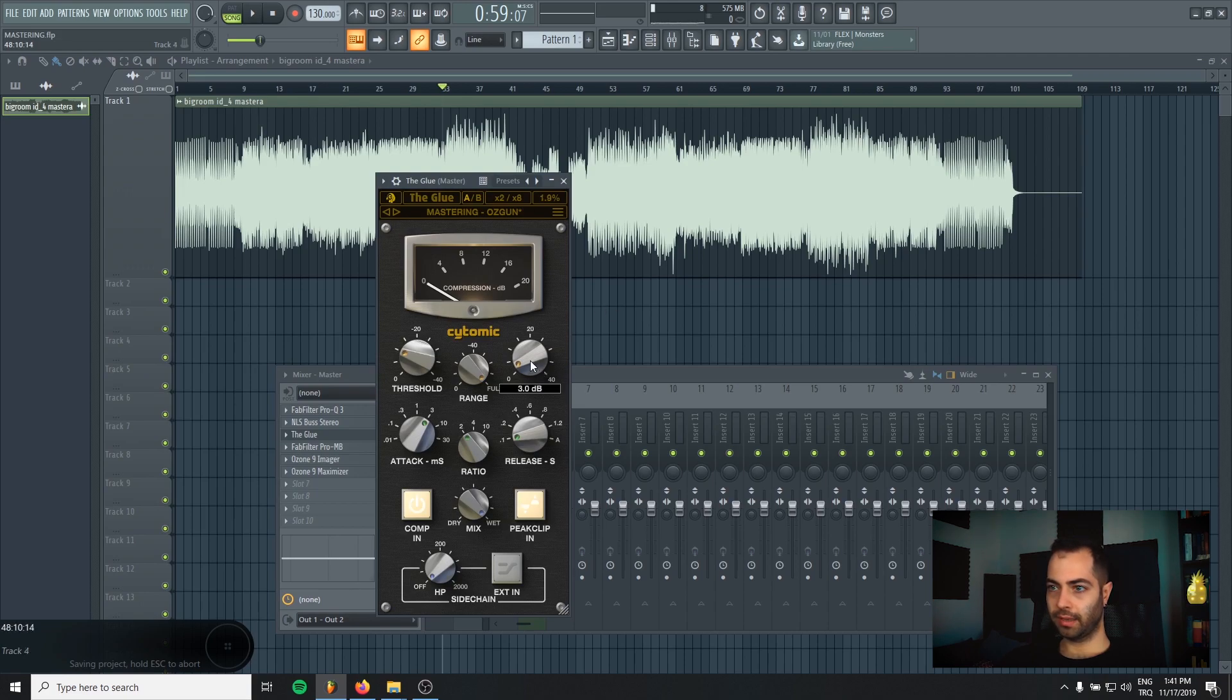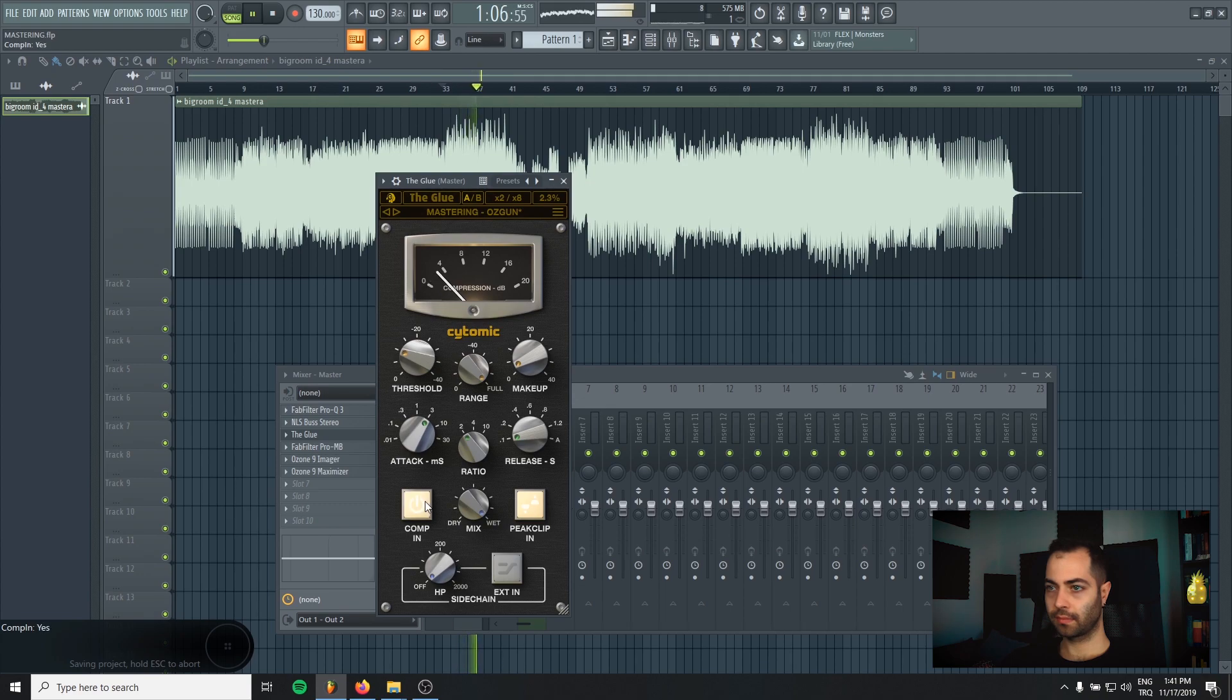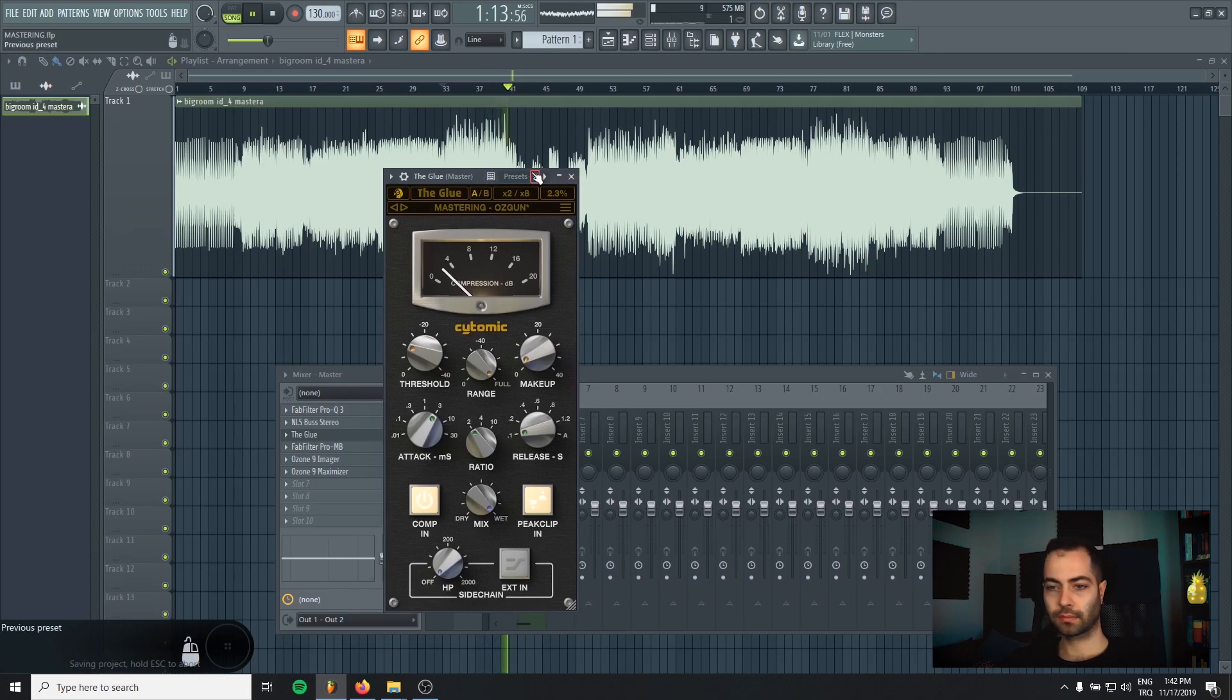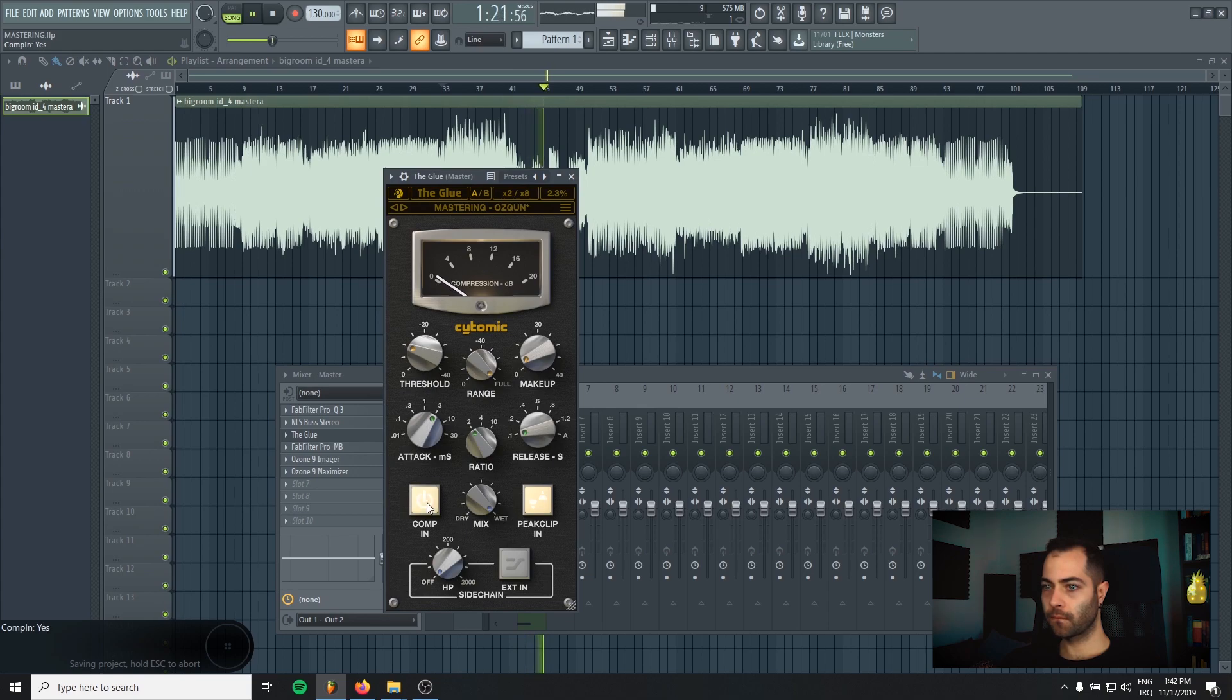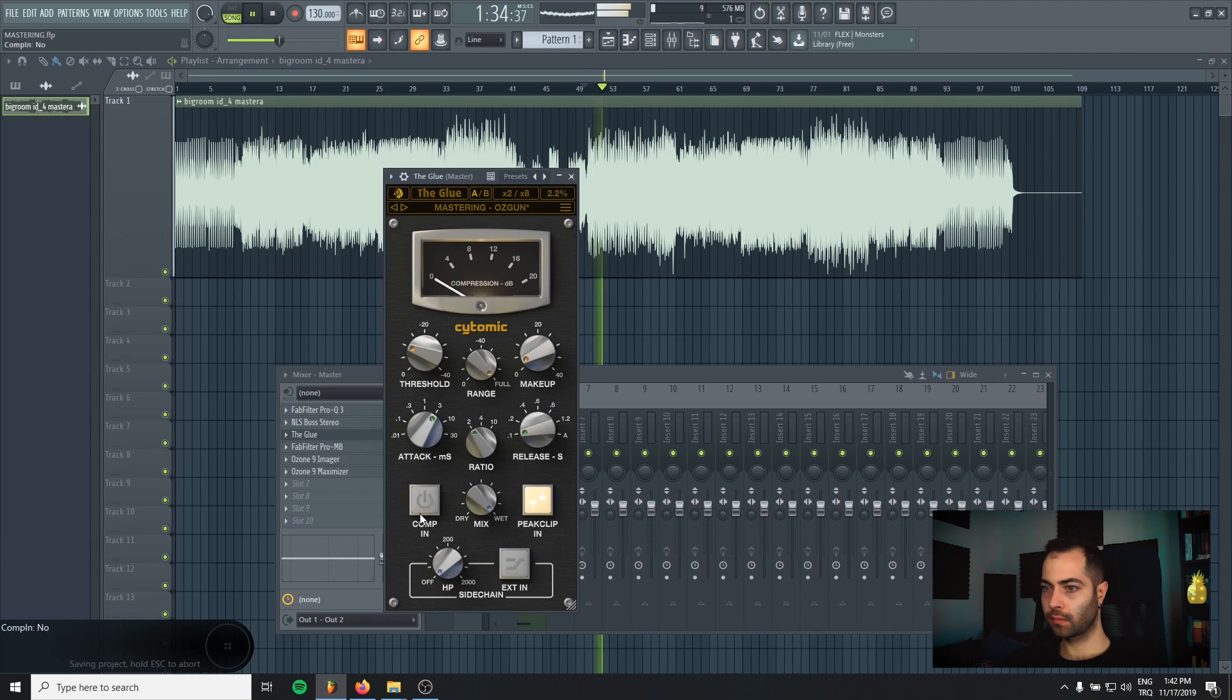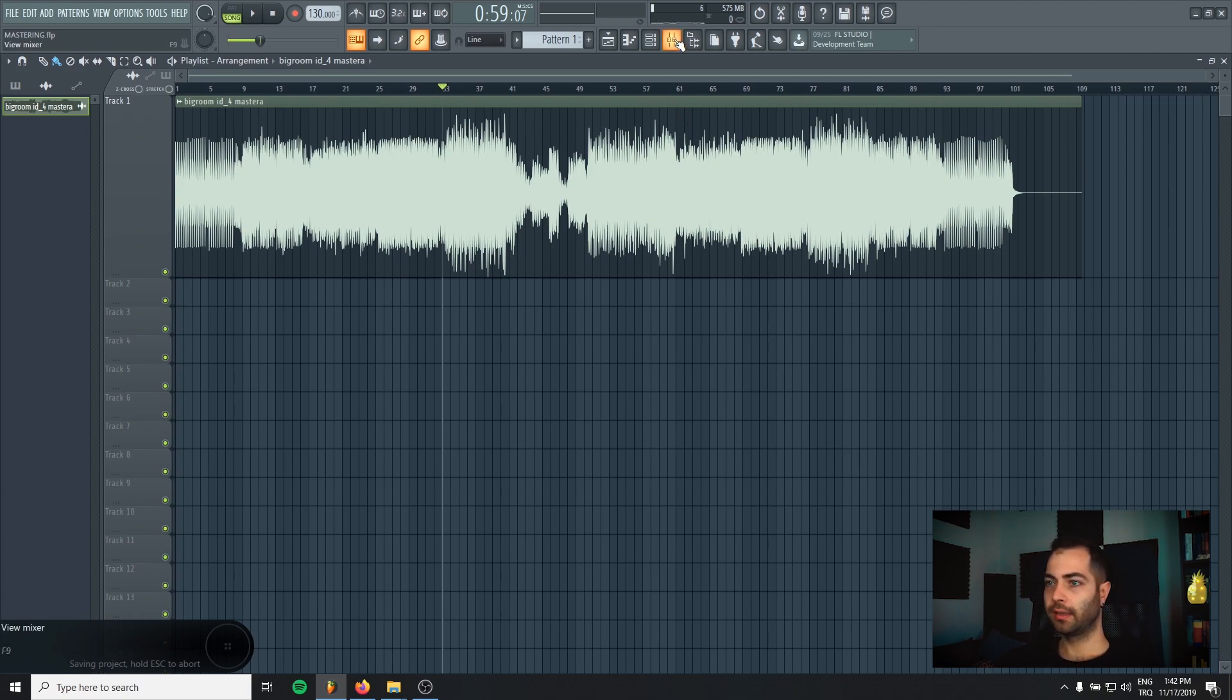And I will make the gain to match the gain reduction. So there will be no volume changes when I bypass it. You see how it's making the track up front and glue it together, just one big body. I love it.